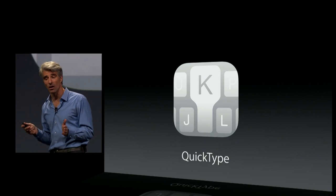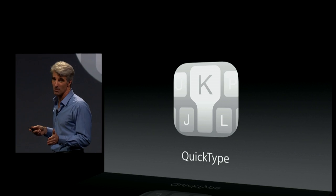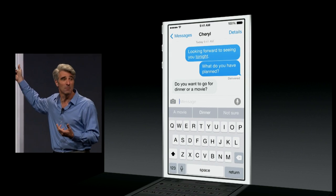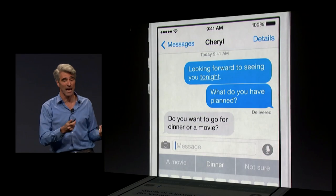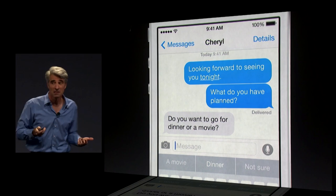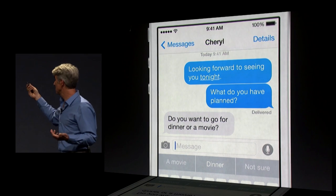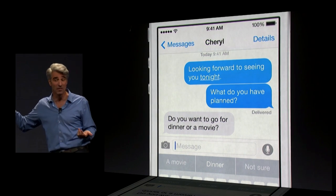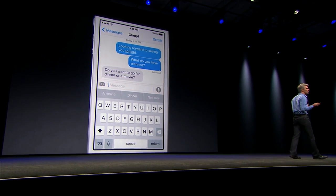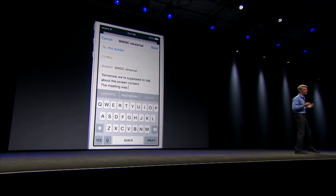Next, a technology we call QuickType. It's context-sensitive. For instance, in Messages, if someone asks you 'do you want to go for dinner or a movie,' it's going to suggest dinner or a movie. It learns how you type to different people in different apps.